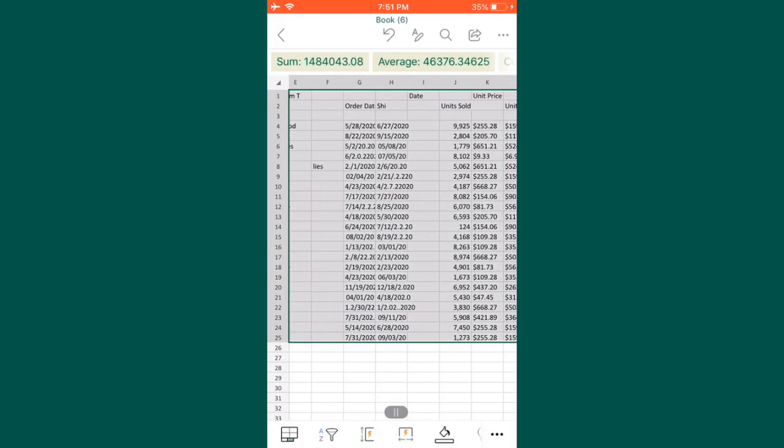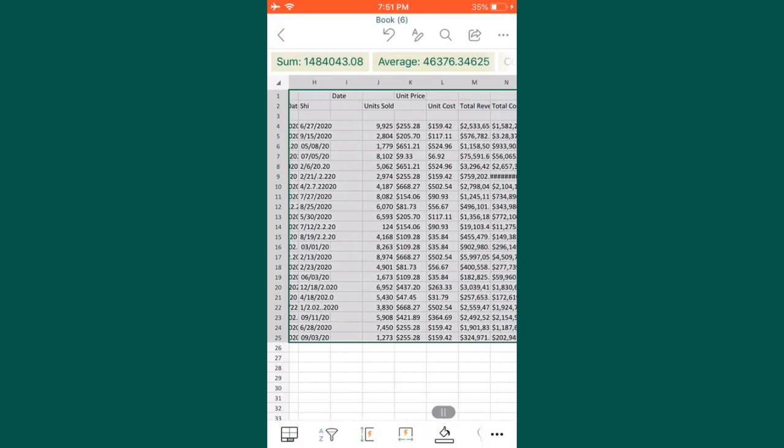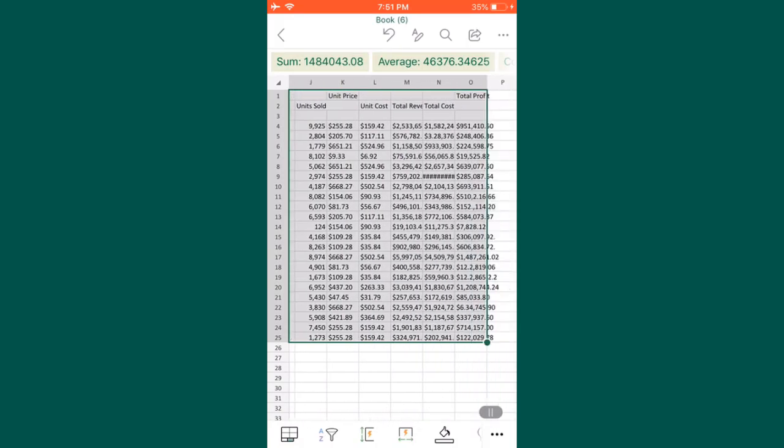Now you can easily edit this particular file. So this is how you can extract the data from the image to Excel. I hope you like this video. Please like, share, and subscribe to Excel Dose. Thank you.